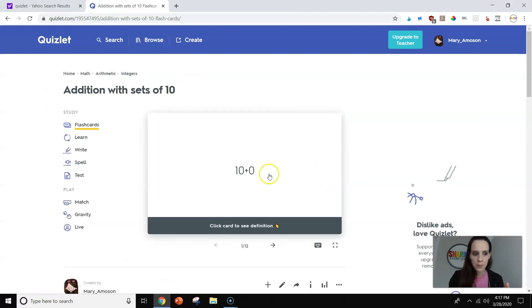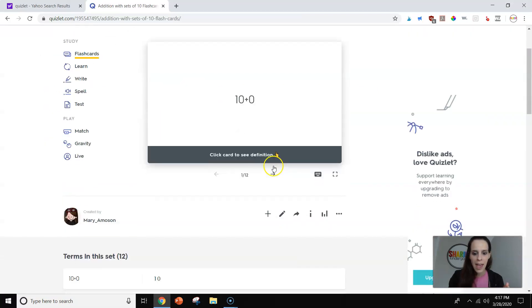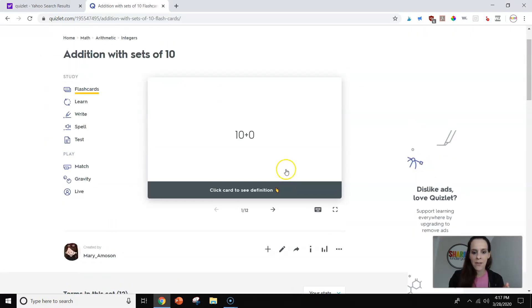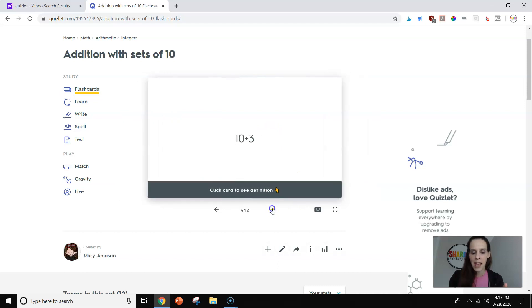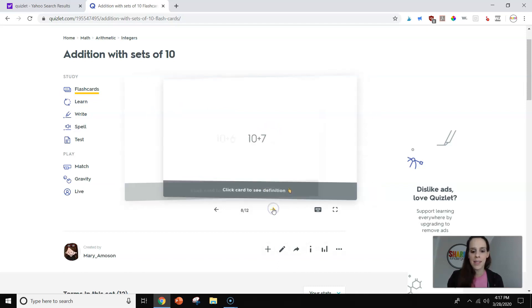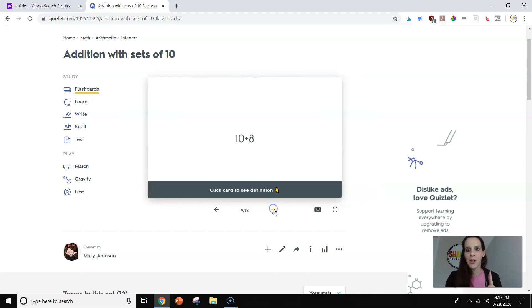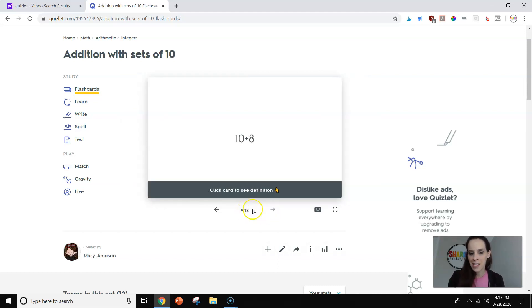Let me show you one of the sets I have made. This is addition, and I just have basic 12 cards. These are all 10 plus. The magic number in Quizlet is 12. It is not 10 like it is with most things. It's 12, and I'm going to show you why in just a minute.